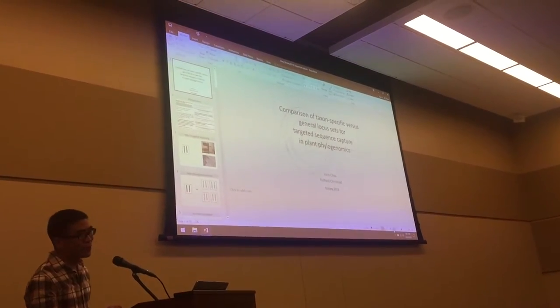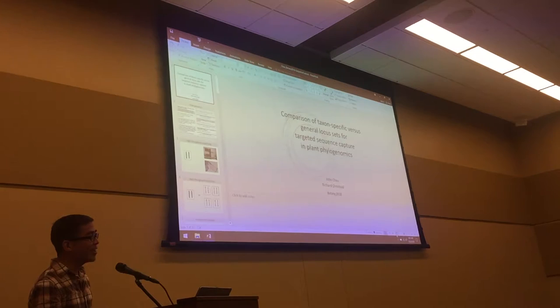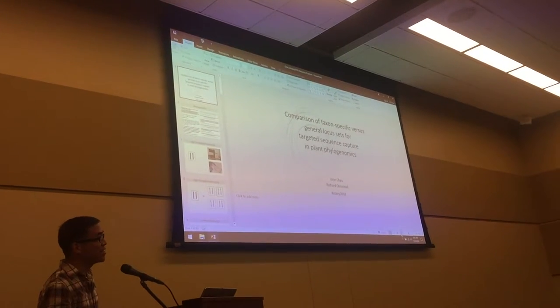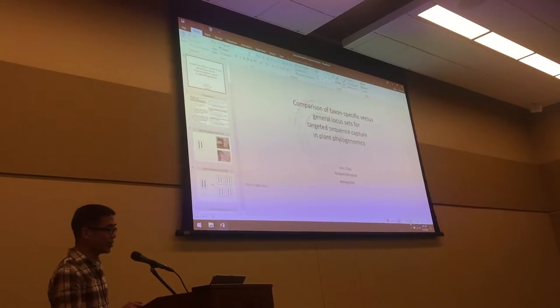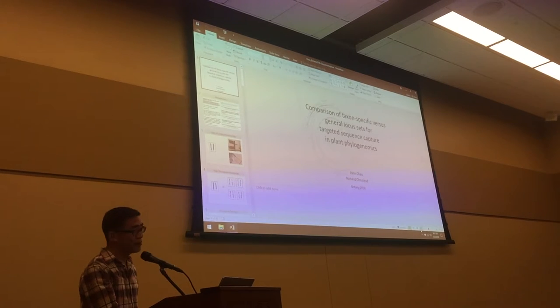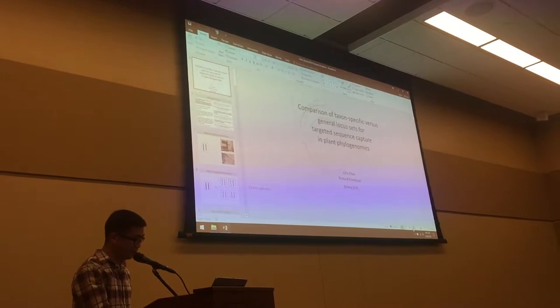For the work I'm presenting today, this is work I did as a PhD student at the University of Washington with Dick Olmstead.